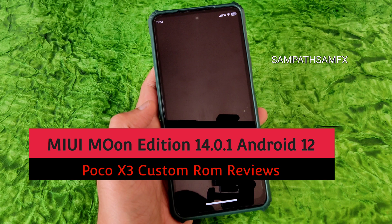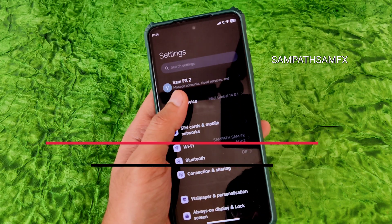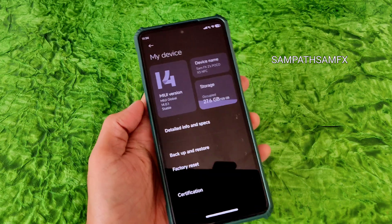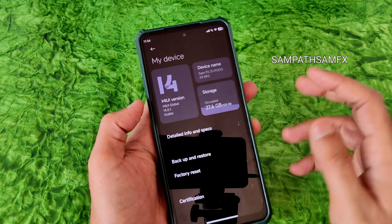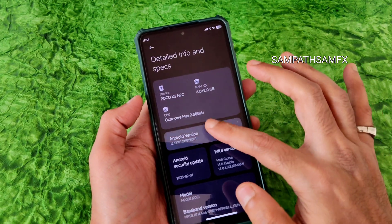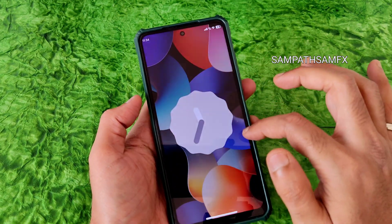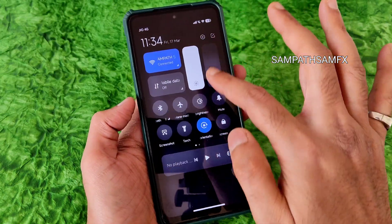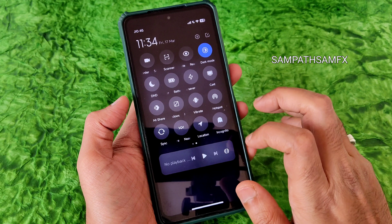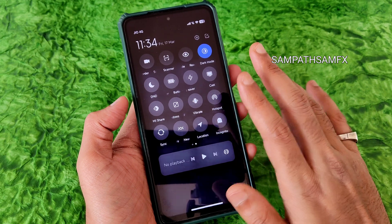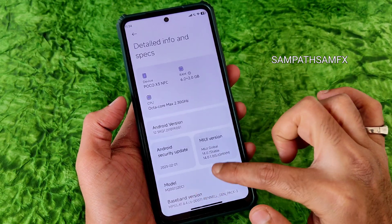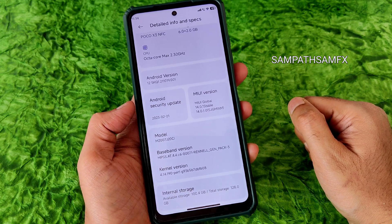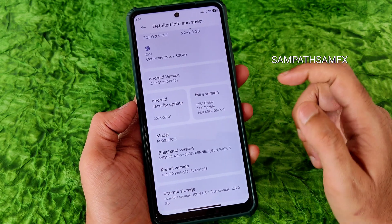This is the MIUI Moon Edition — you can see MIUI Global 14.0.1, again with Android 12 only. Security patches are February 1st, which is fairly recent. Let me turn off dark mode. The kernel version is 4.14.190.